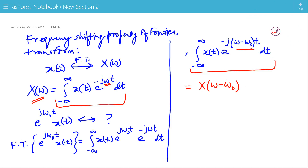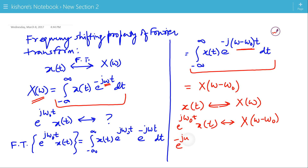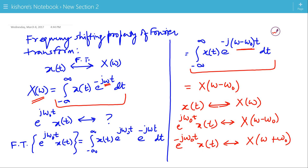This means: if the Fourier Transform of x(t) is X(ω), then the Fourier Transform of e^(jω₀t)·x(t) is X(ω − ω₀), and the Fourier Transform of e^(−jω₀t)·x(t) is X(ω + ω₀).